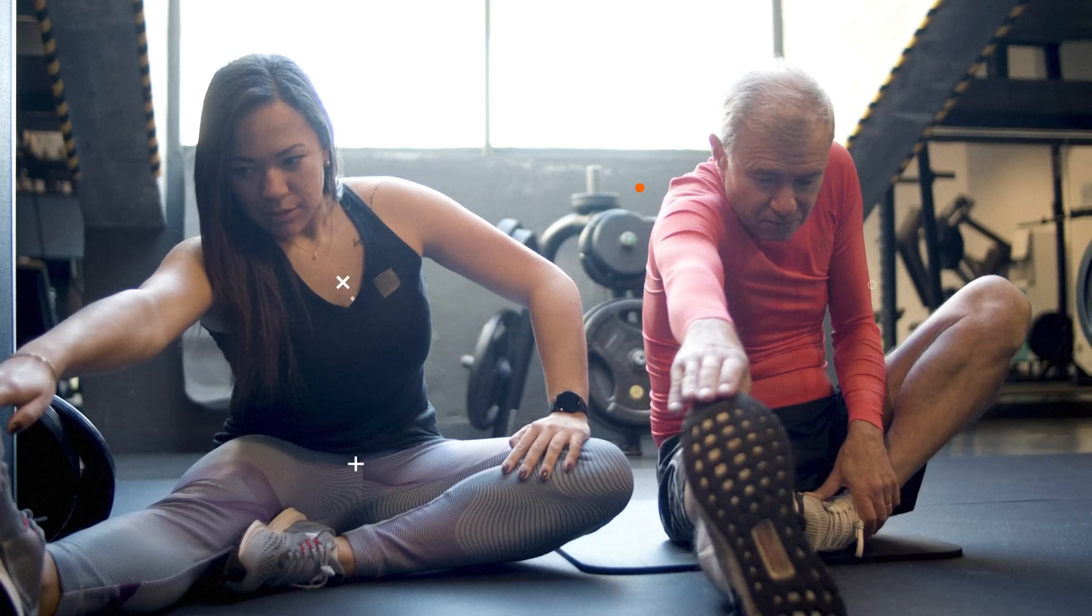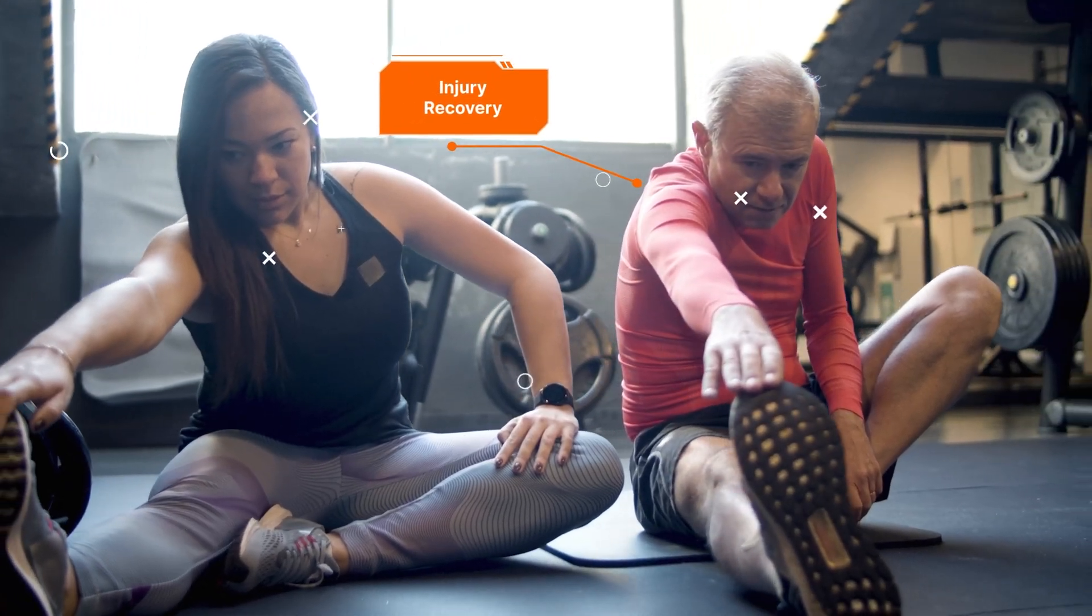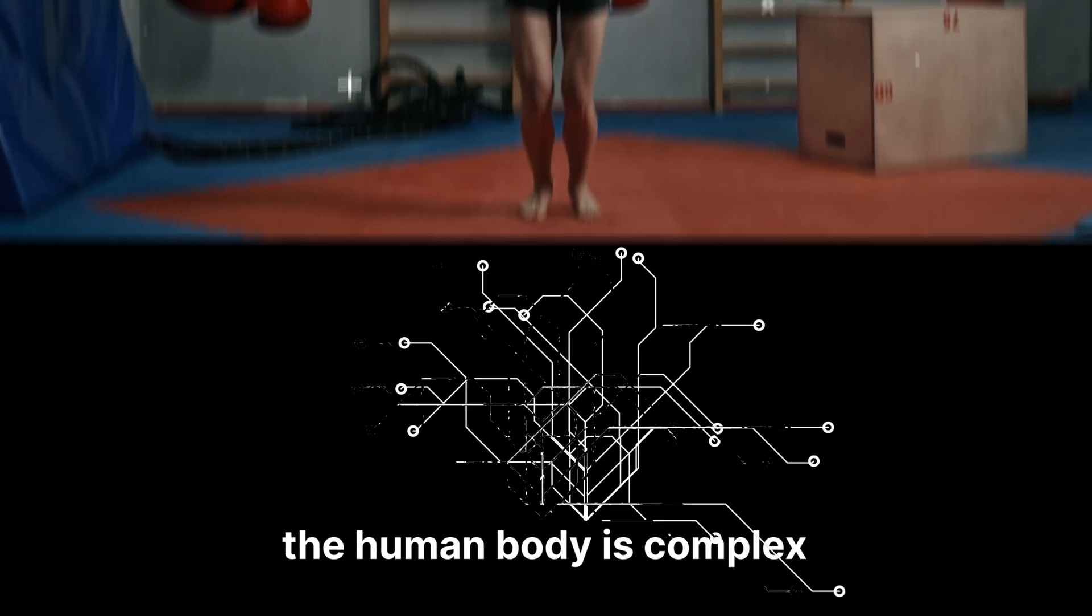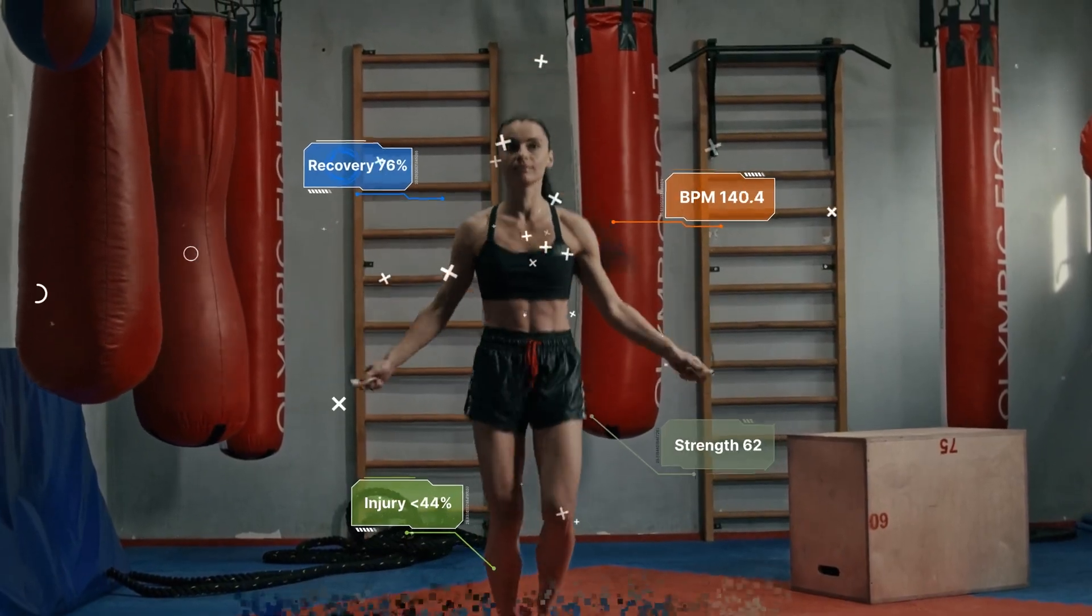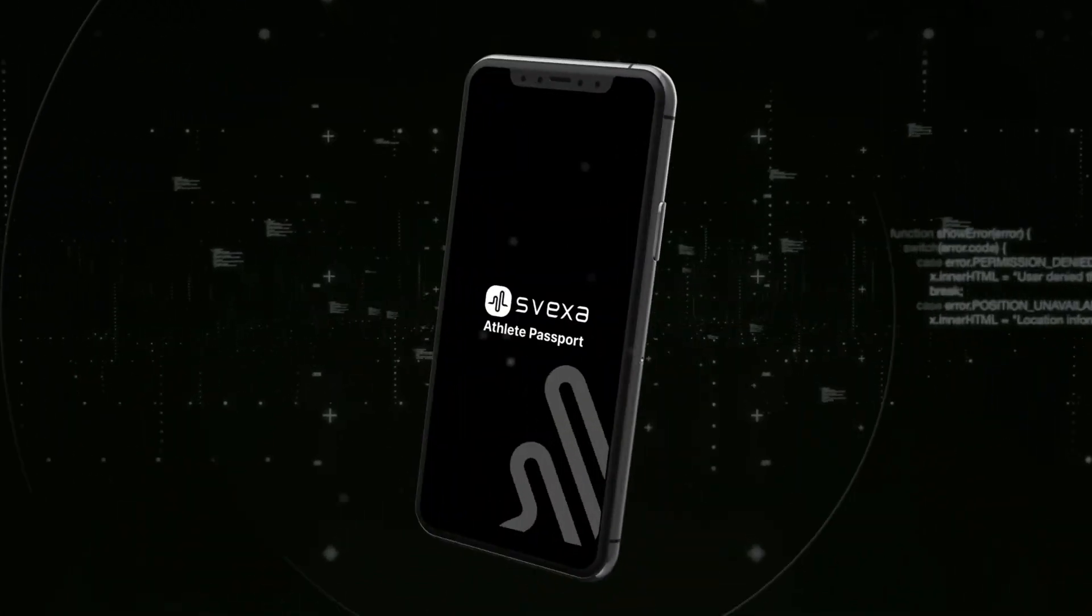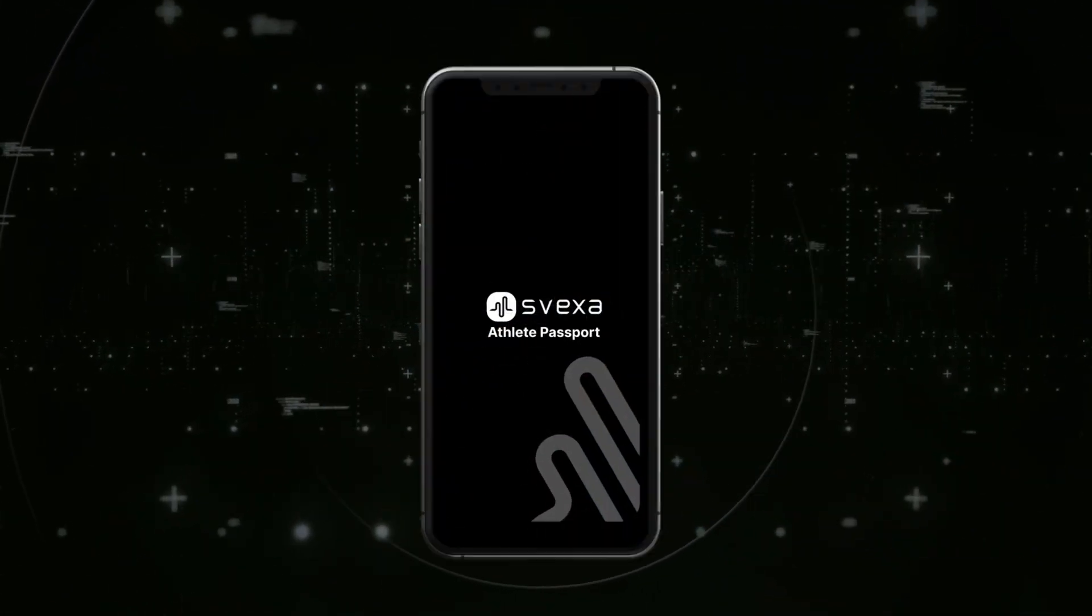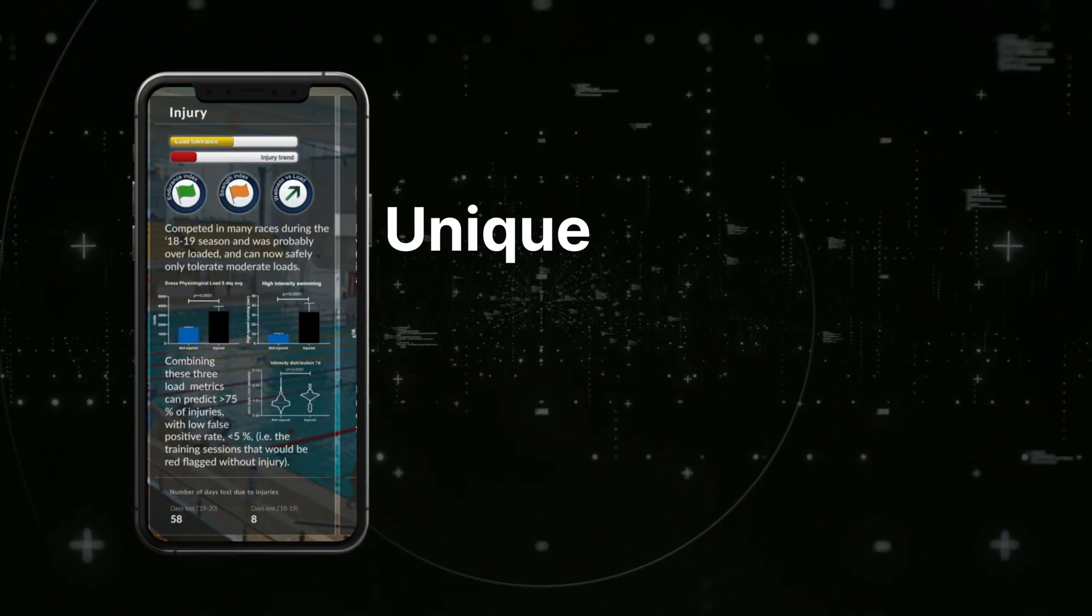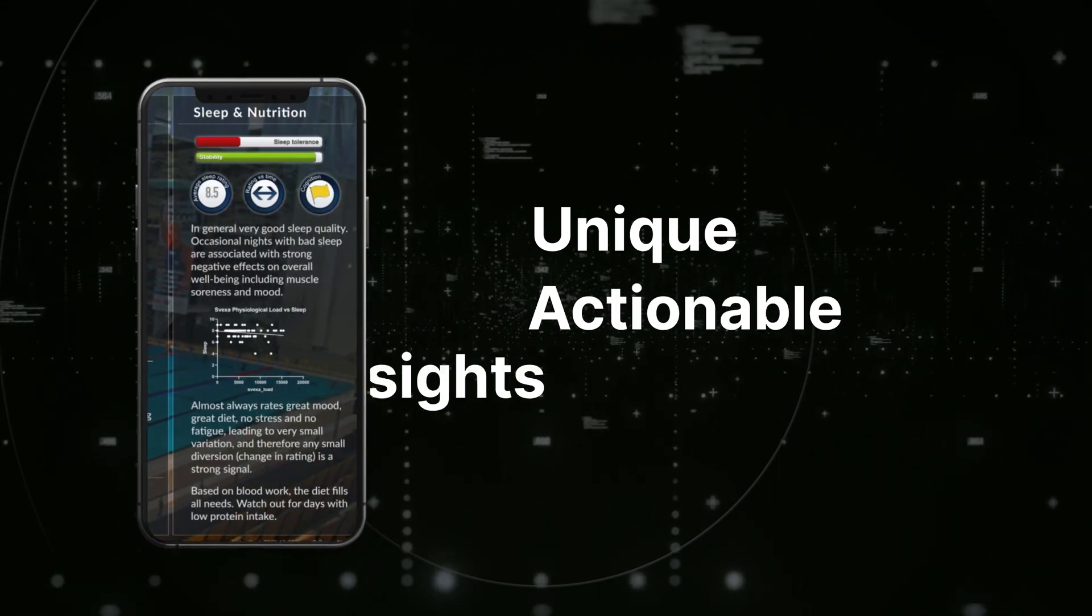No matter who they are, the human body is complex and an athlete's potential is much more than what meets the eye. Svexa's athlete passport combines all the available data for each athlete, paints a unique picture of actionable insights right in your hands.